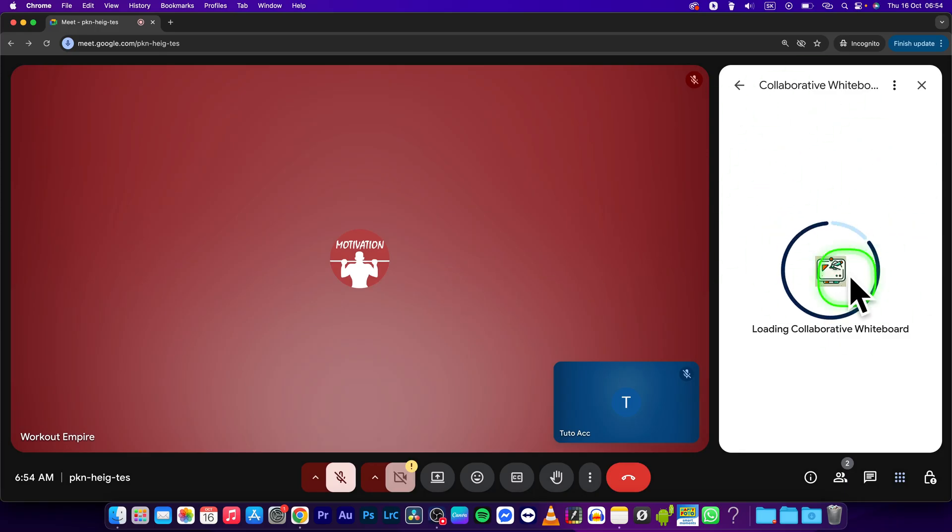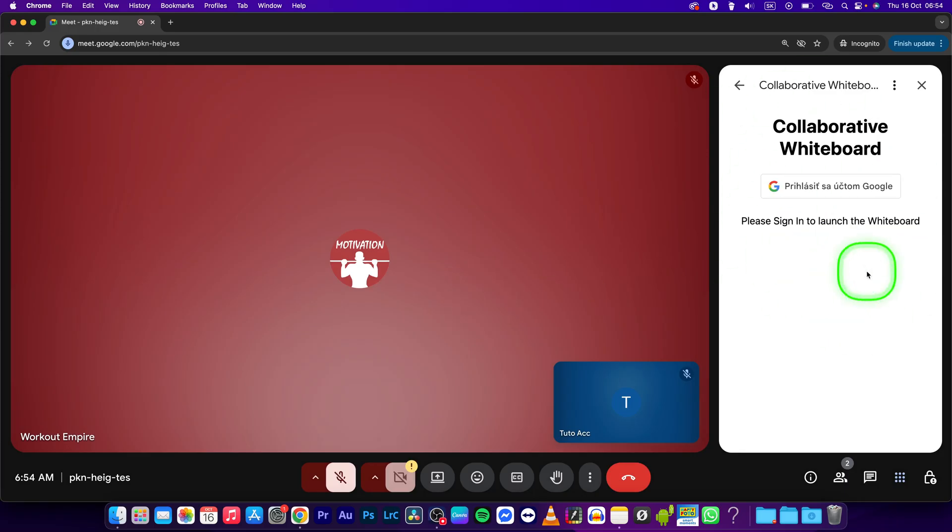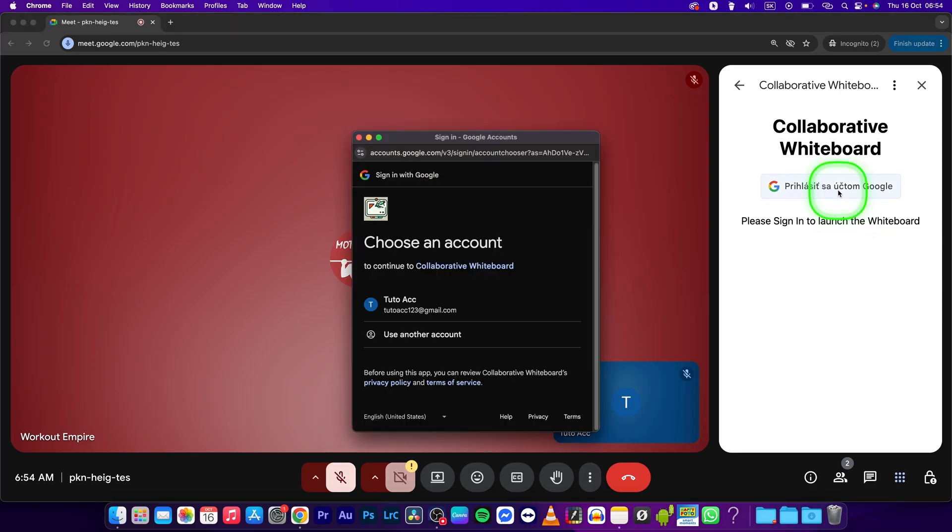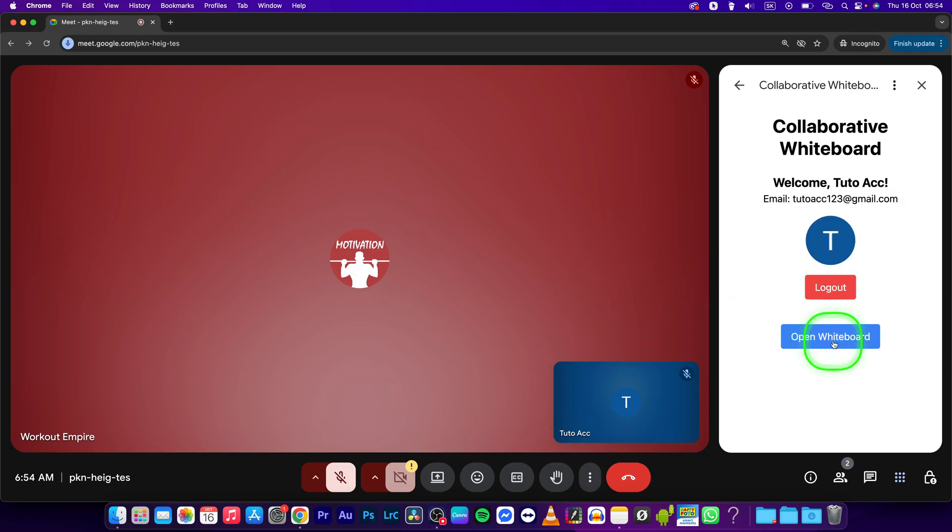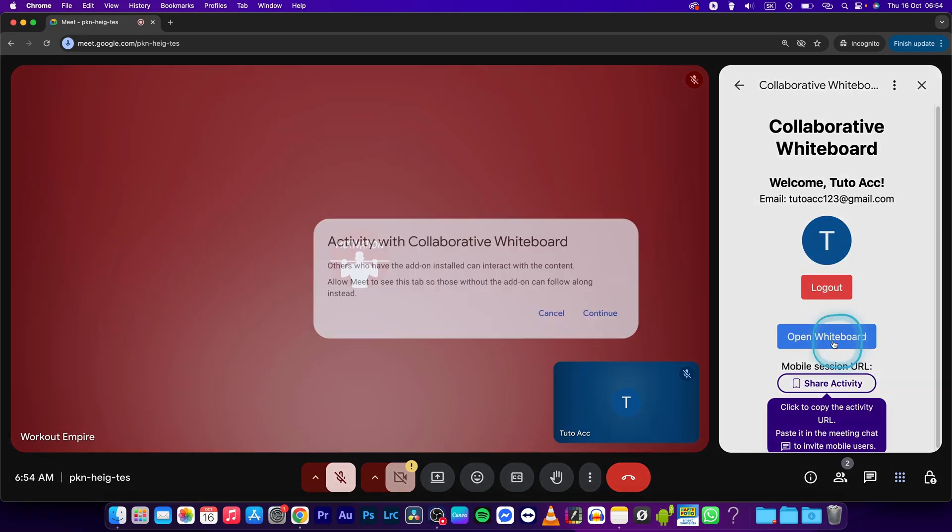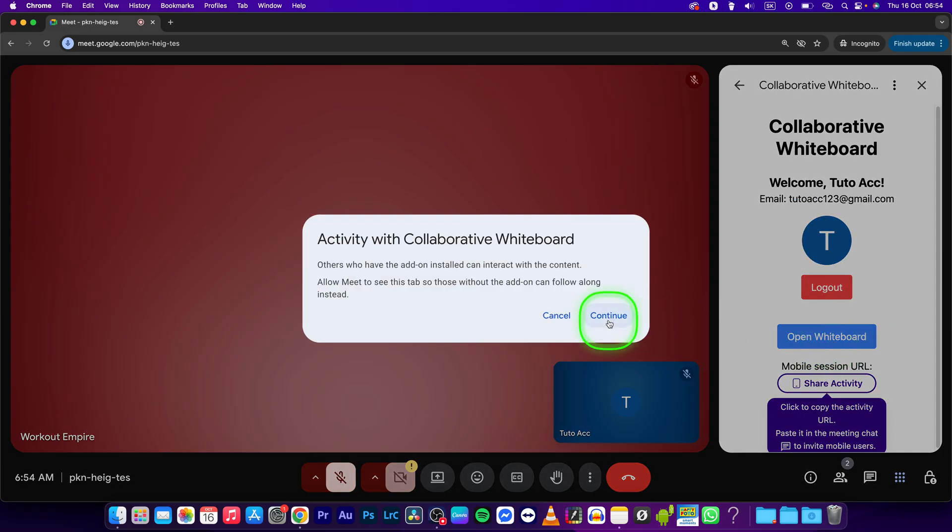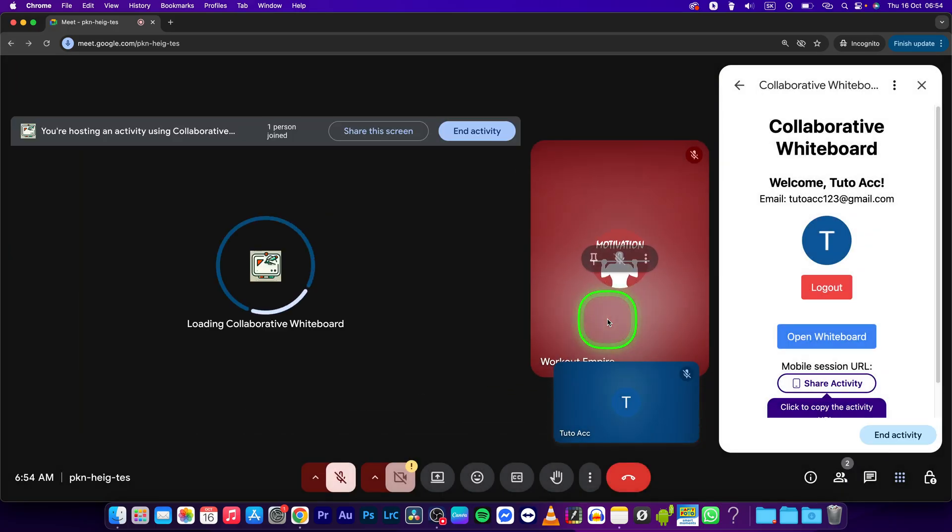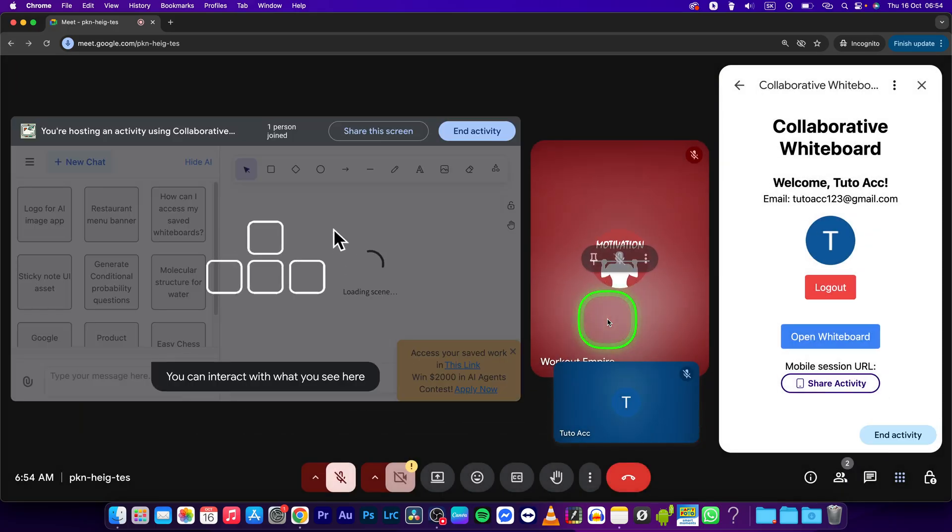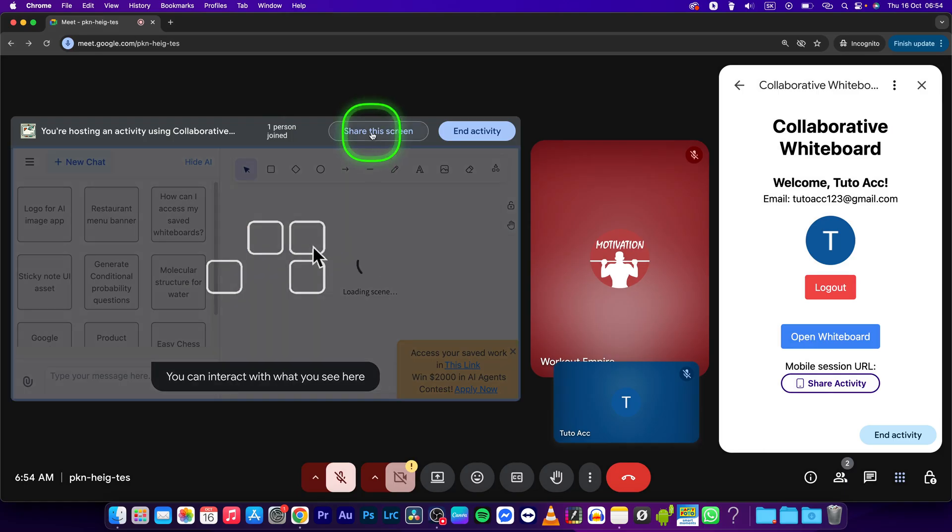load right here in the right corner and you can sign in with your Google account to this application. Then click on open whiteboard, then just press continue. Right here you will also have the option to share this